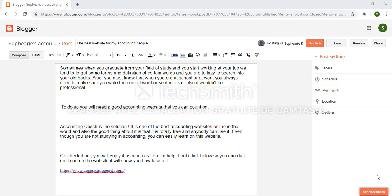When I start working in my field, sometimes I will need to explain to my clients a term or a word they never heard of, so I must make sure I explain well to them so they can understand me easily. That is the reason why I will need to use the accounting site to make sure I know the definition of these terms.